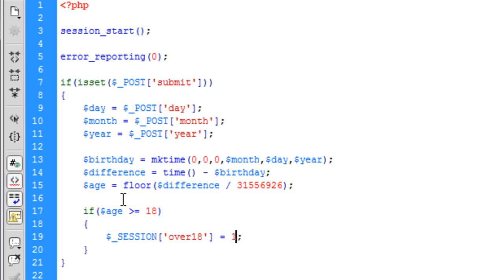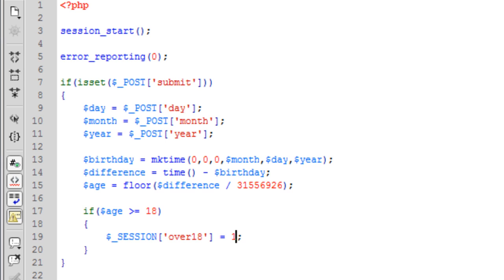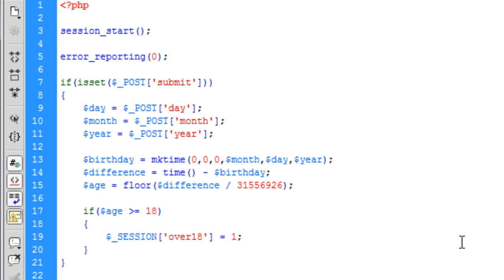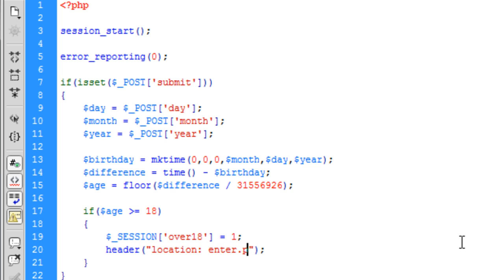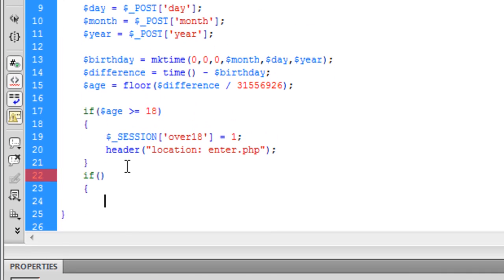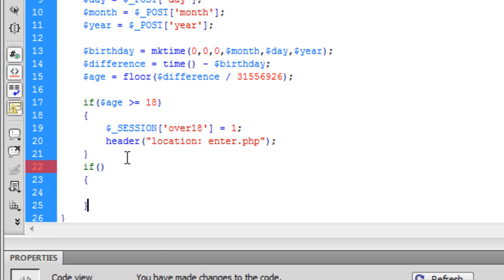Now that we have created the session we can redirect the user to enter.php. So now that we have established the user is over 18 and redirected them, we need to create another if statement to determine if the user is under 18.